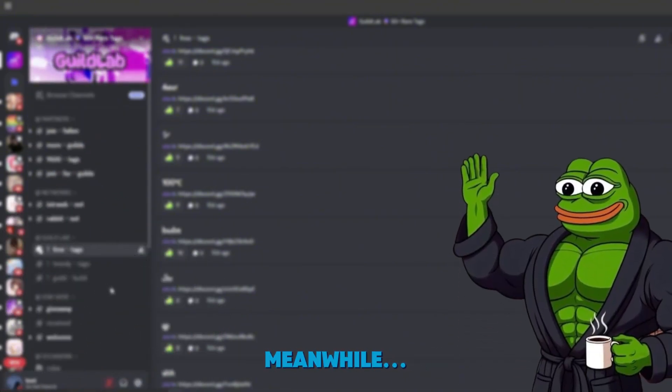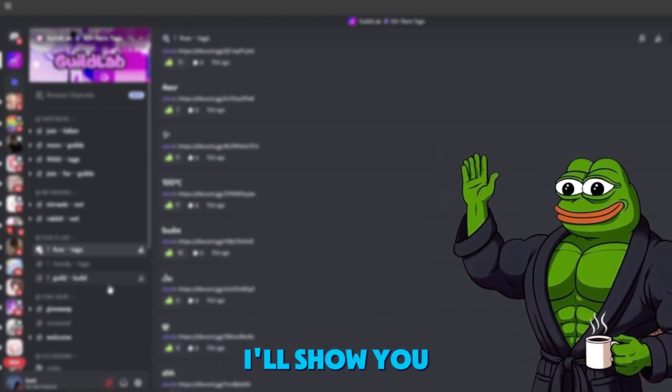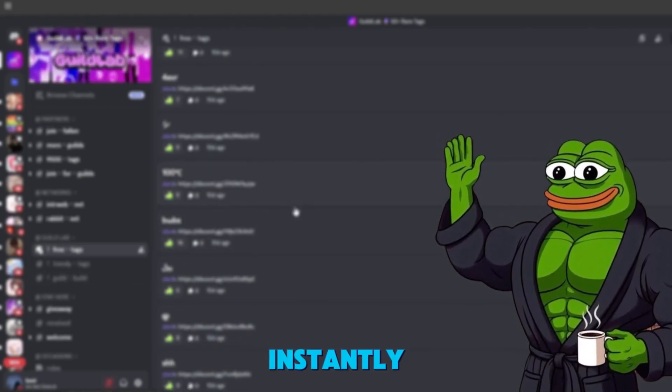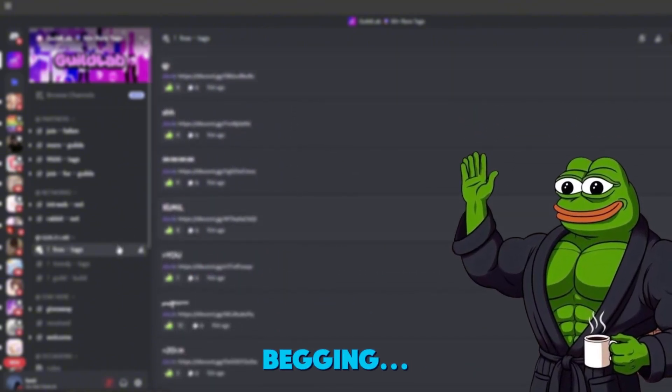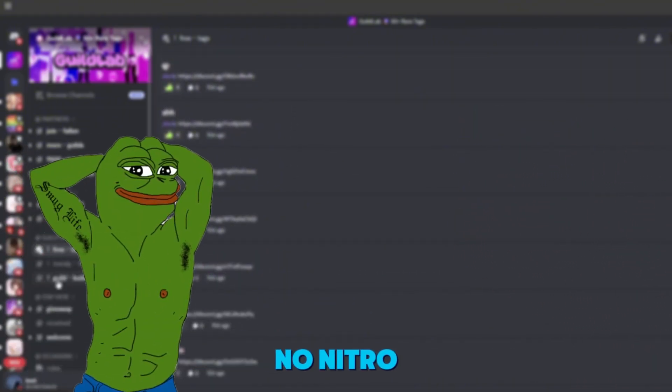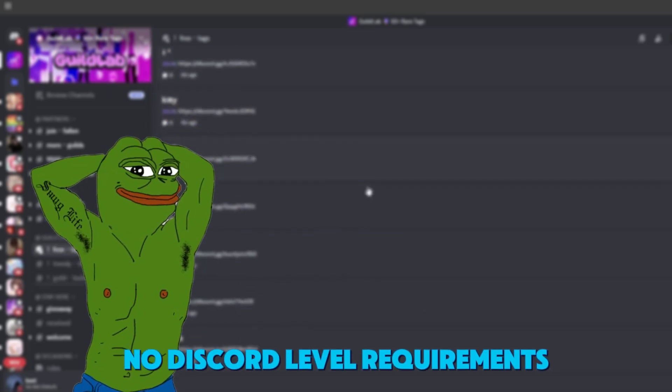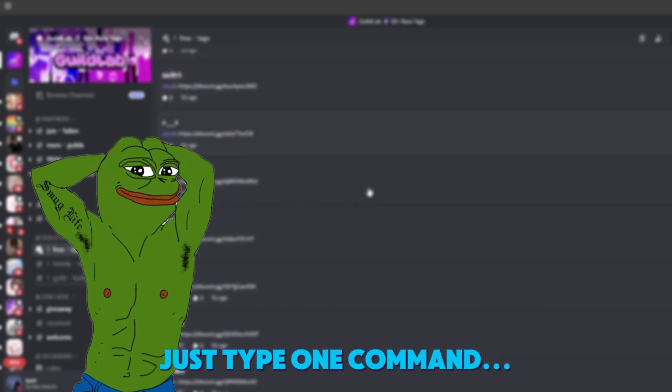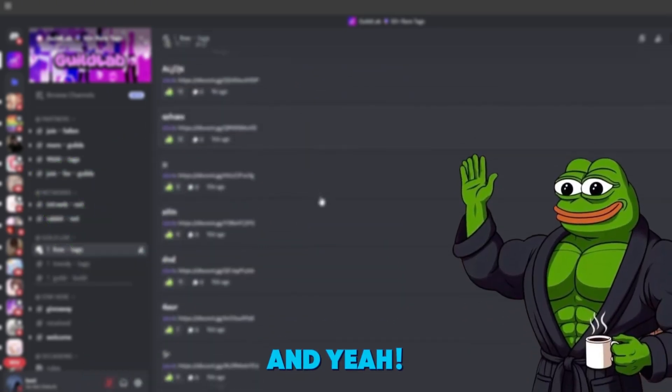Meanwhile, I've got a shortcut. In this video, I'll show you how to get a server with a custom guild tag instantly without boosting, waiting, begging, or digging through forums. No nitro, no boosts, no Discord-level requirements. Just type one command, and you get it right now.